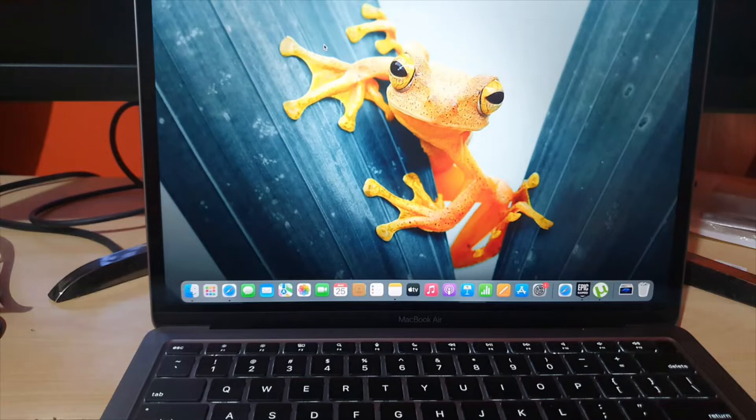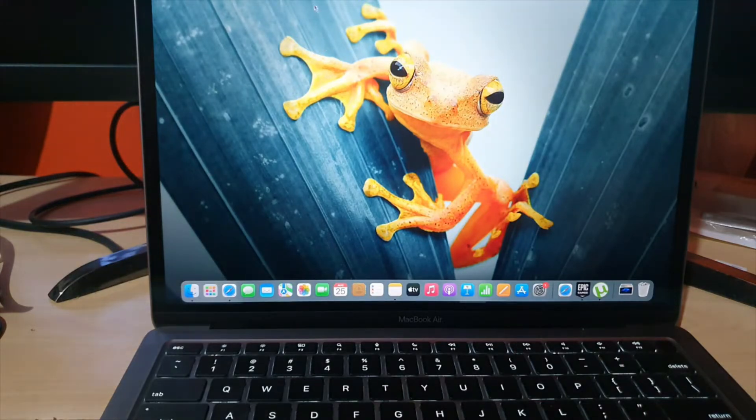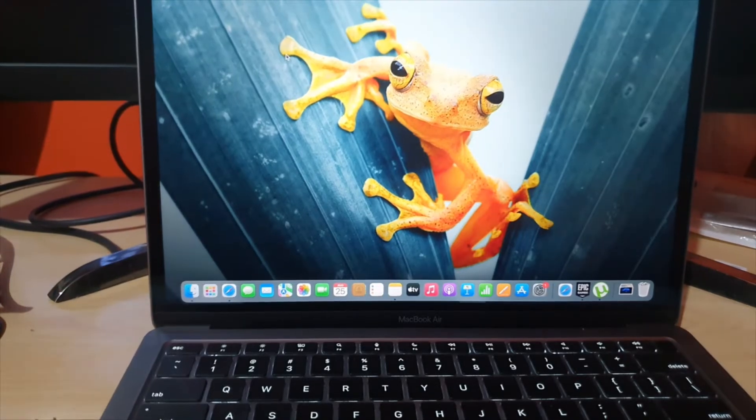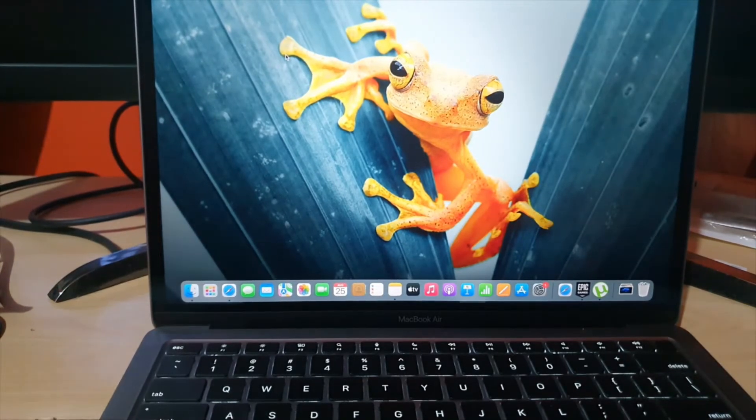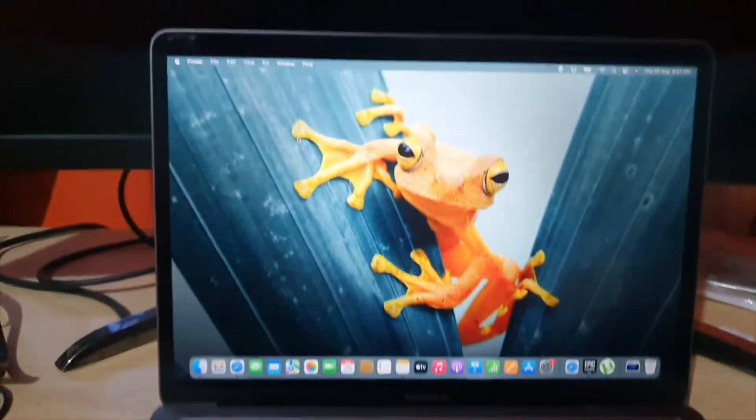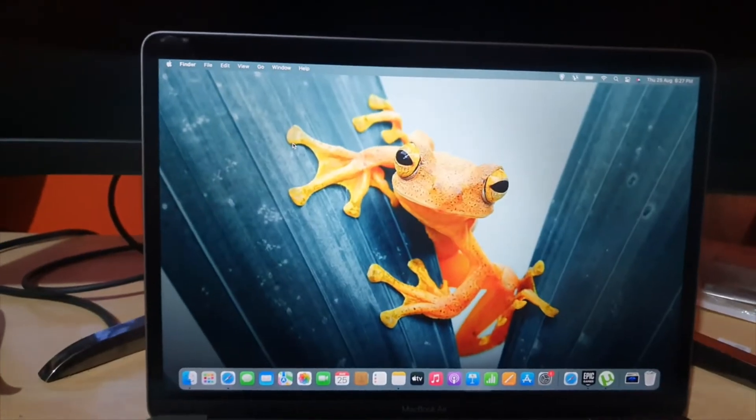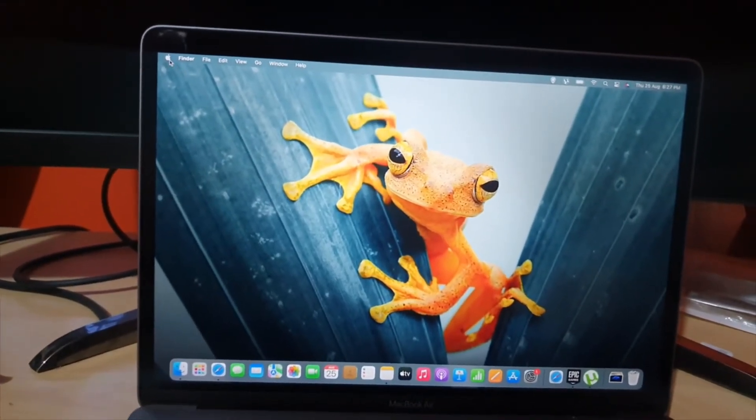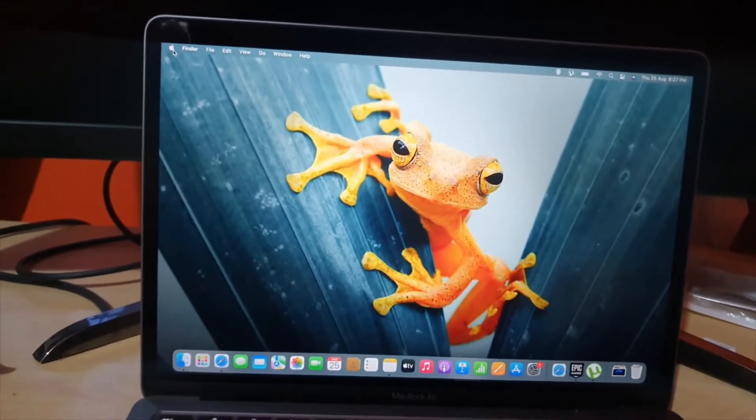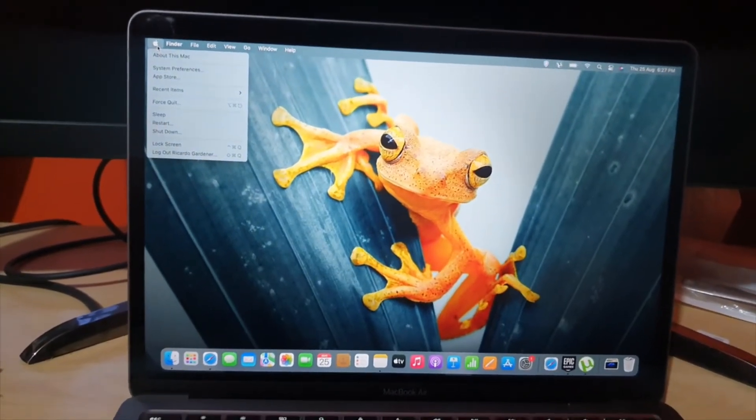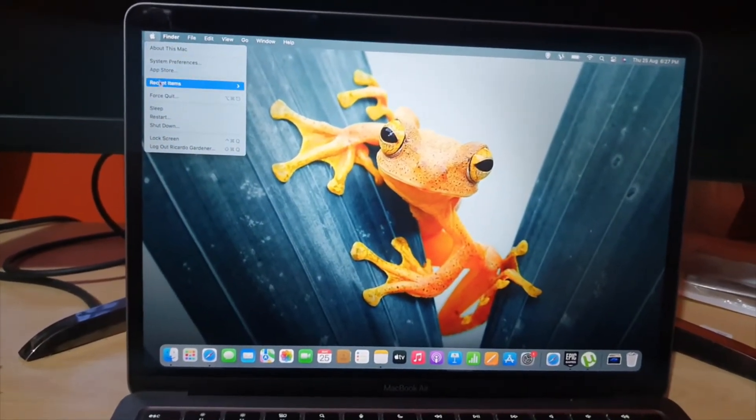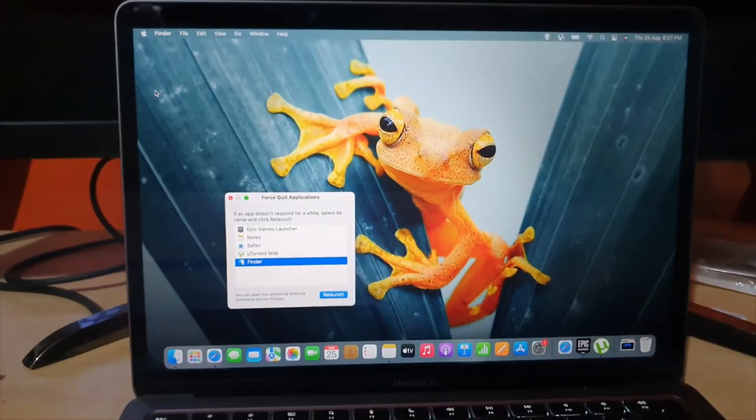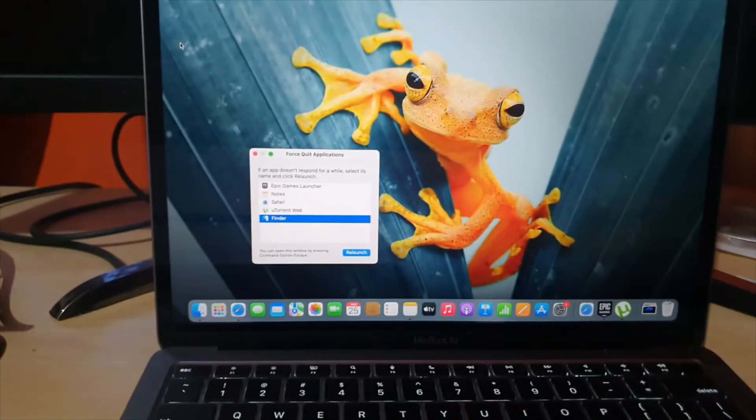So if your device is not shutting down, first of all if it's still responsive what I want you to do is go to the Apple logo in the upper left, click and go to force quit.